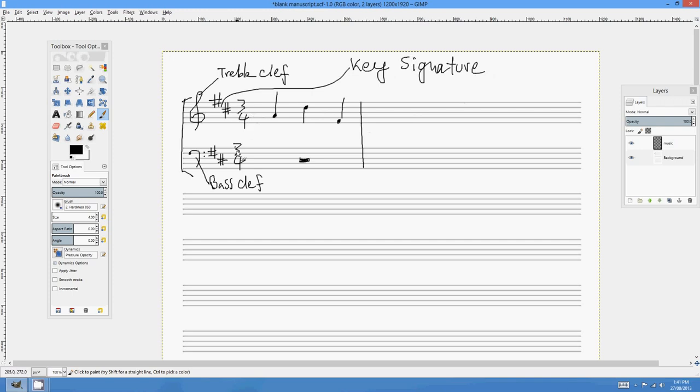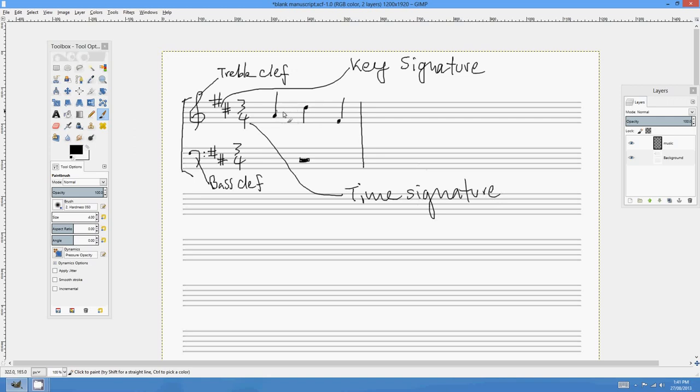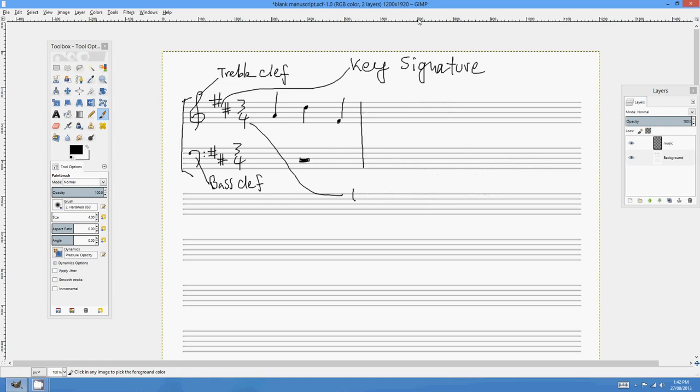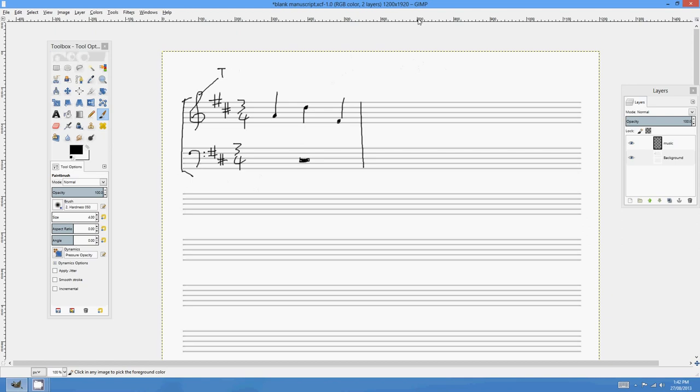The next thing, these symbols just here, these cross-hatches, that's actually the key signature. Key signature. The key signature. These numbers just here, the 3-4, that's called the time signature. Time signature. These little dots with the stems, those are notes. They're actually crotchets, or quarter notes, but we'll go through that all later. This fellow just here is a rest. And this just here is a bar line.